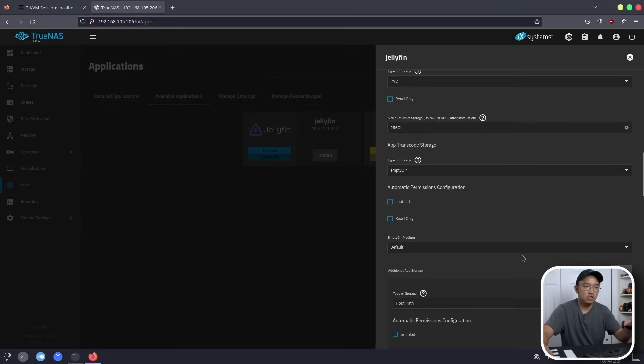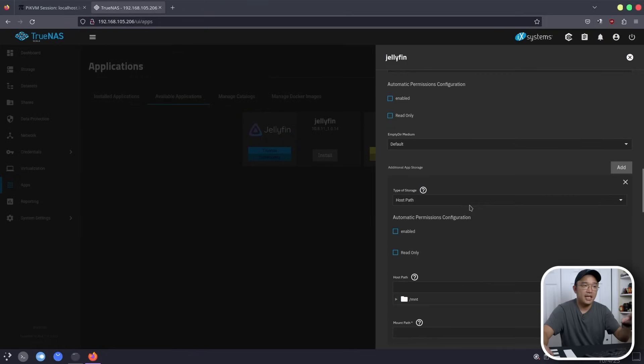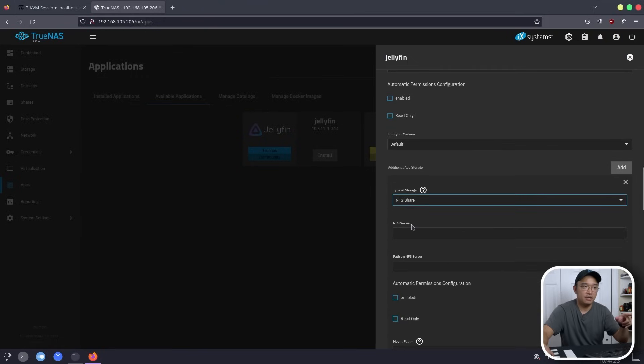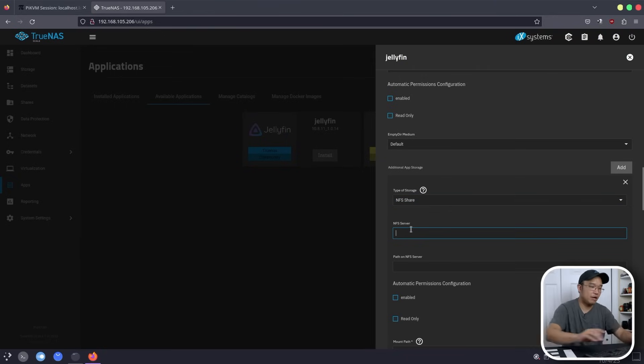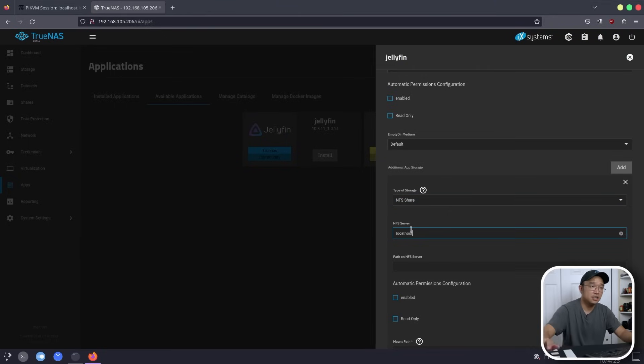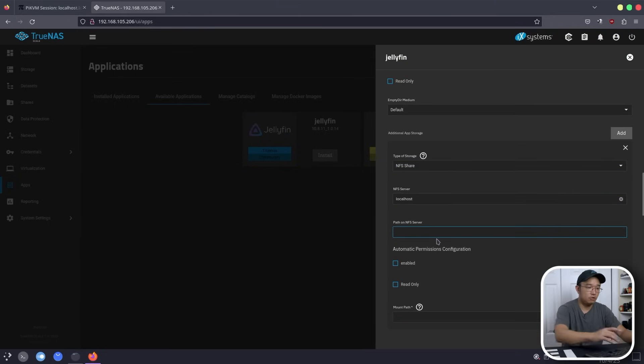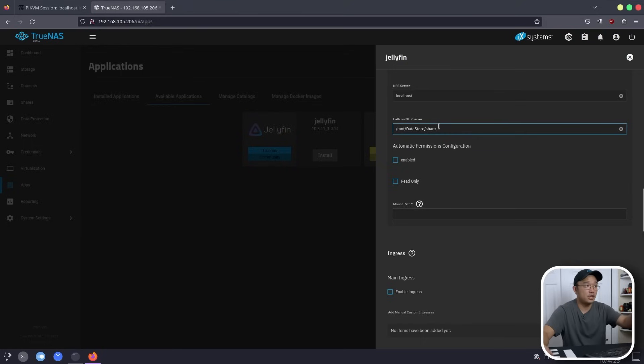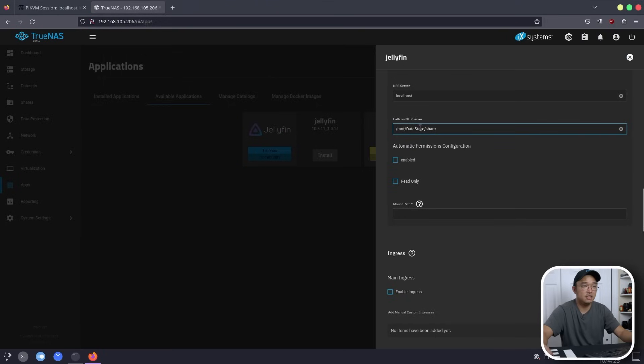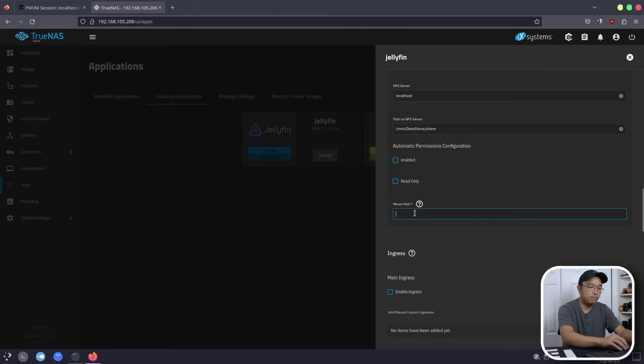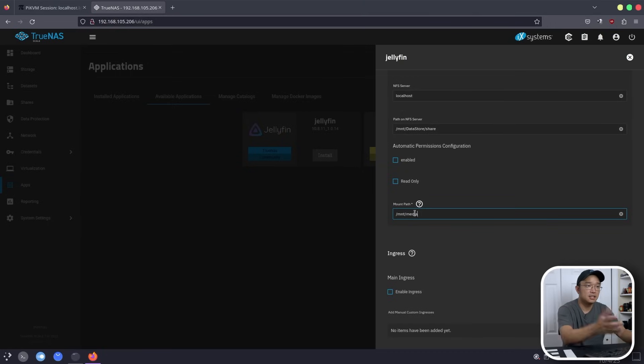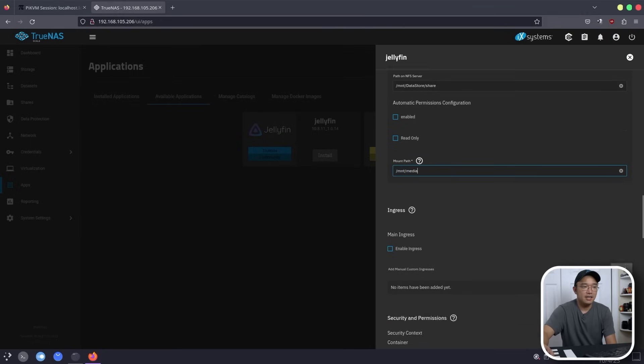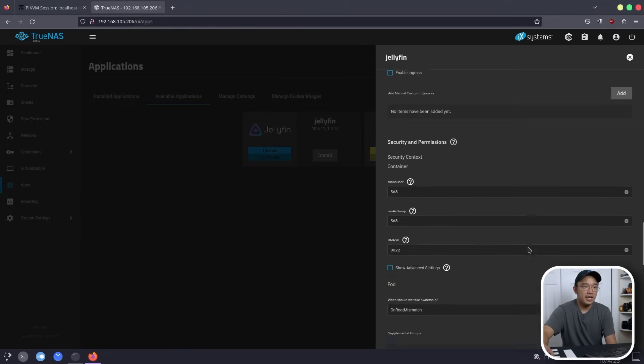Now we do need to add additional storage. And this is the part where we actually choose NFS share. And from here, we would choose our server as localhost. And the path on our server would be /mnt/datastore/share. That's how I believe the folder naming is. And if you want to double check that, you could just go back into your shares and look it up. Now our mount path would be /mnt/media. This way, this folder is always generated when you have a Linux operating system. So we're just going to basically take over this and add the folder media behind that. And once you're done with that, you can scroll down a little bit.